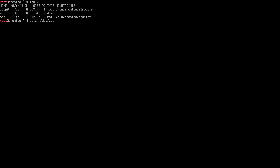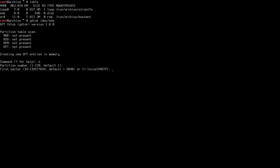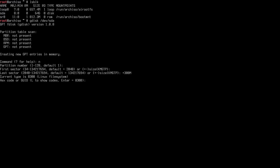The disk is brand new, so gdisk is creating new GPT entries in memory. I'll create the first partition — the EFI partition, which is mandatory on a UEFI machine. I type N for new, accept the default partition number and first sector, then set the last sector to +300M for the size. The partition type code for EFI is EF00.